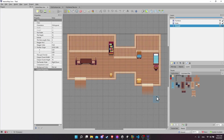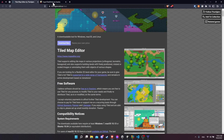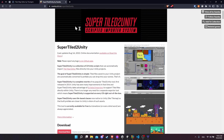Hello everybody, Chris here, and in this video I want to show you how you can import game levels from the Tiled Map Editor over to the Unity engine using a tool called Super Tiled to Unity.